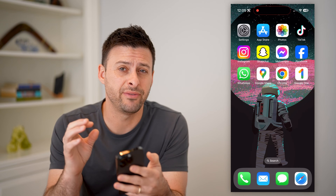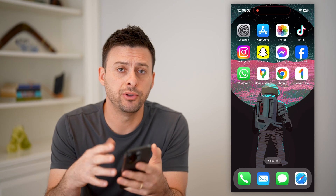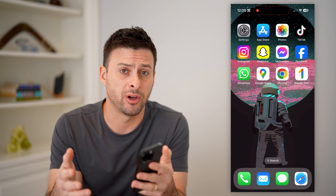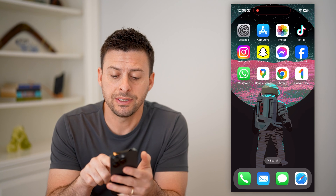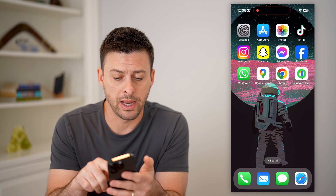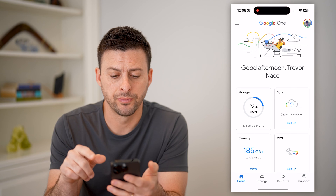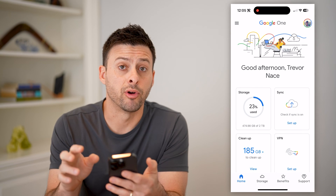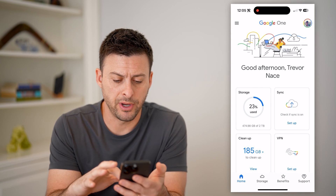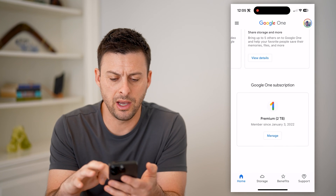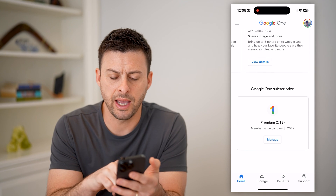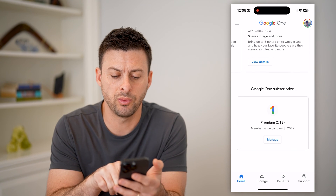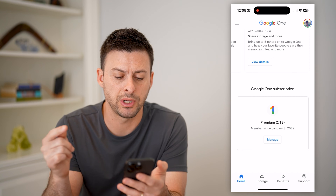Now anybody can do this if they have a Google One account. I'm on my iPhone, but you can do the same steps on Android or computer. What you're going to do is download and install the Google One app. So you can see here I'm logged into my profile, and at the top right you can see my profile. If I scroll down, you'll see I have a Google One subscription with premium two terabytes.